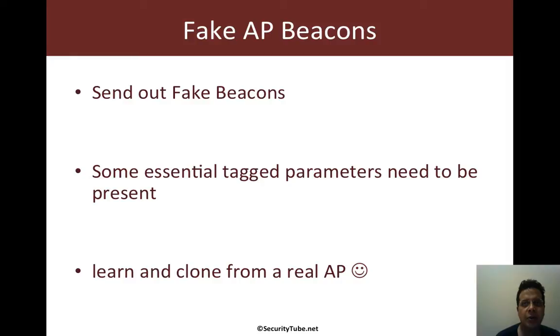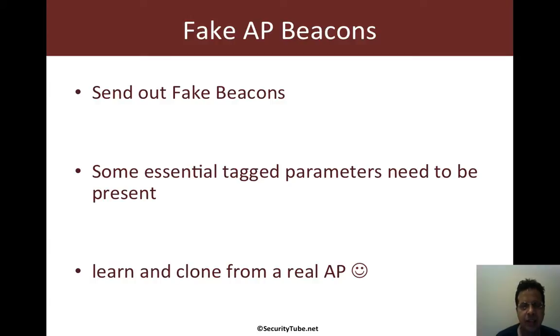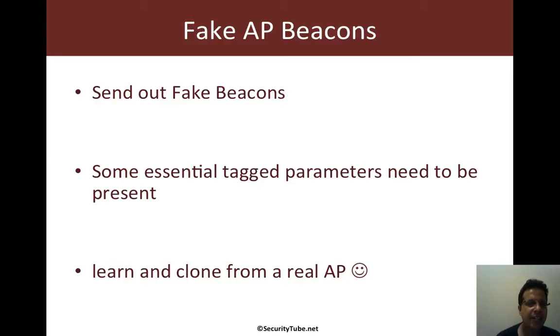You could also go ahead and escalate this to full-blown beacon frame fuzzing as we've seen with tools like MDK3 in the Wi-Fi security course and really a ton of things.